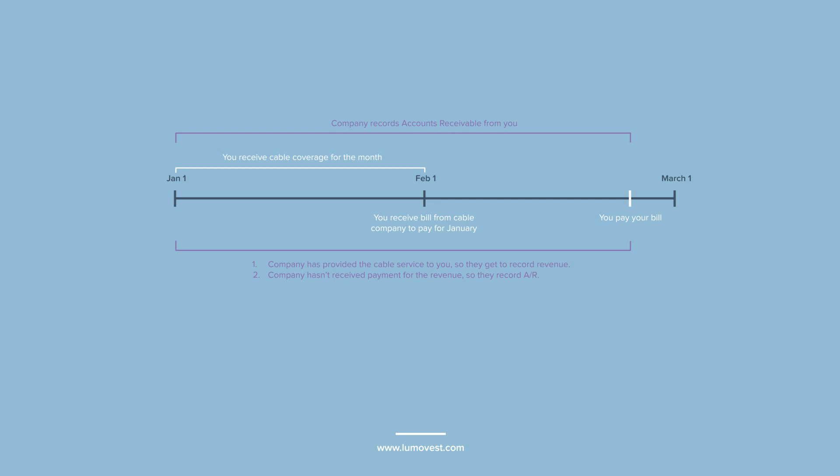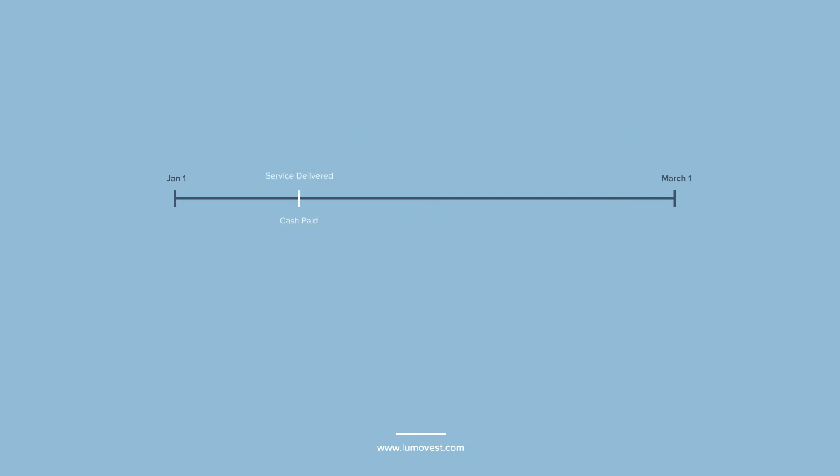It obviously wouldn't make sense to record the money customers owe under cash and cash equivalents because the company hasn't received any cash from them yet. If all businesses get payments at the same time products and services are provided, then accounts receivable wouldn't exist.